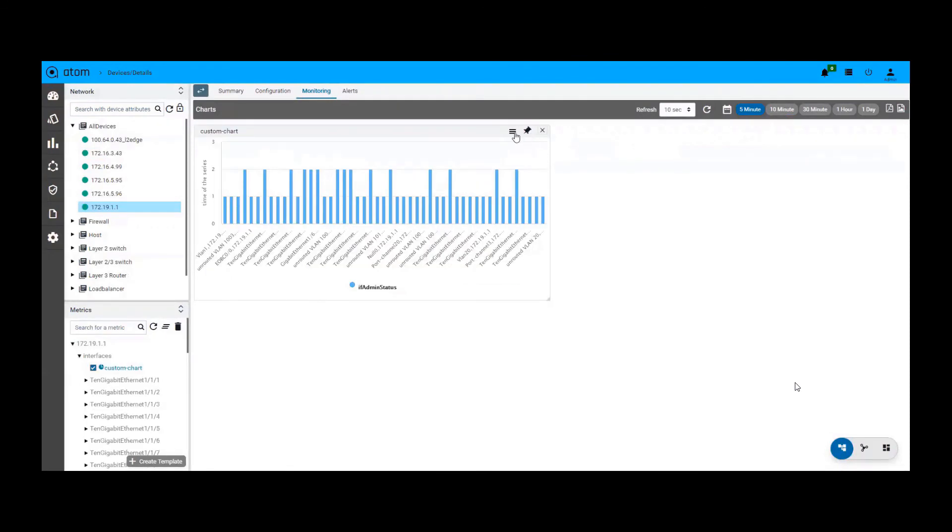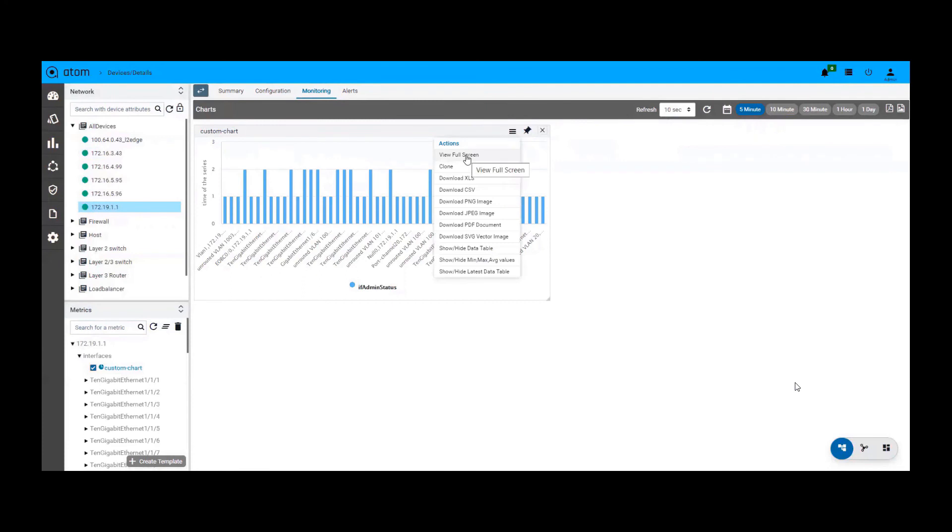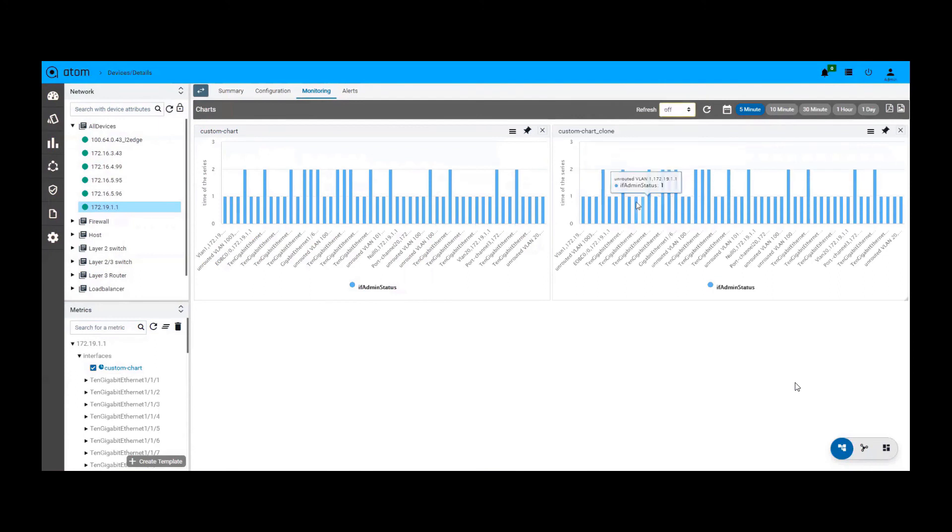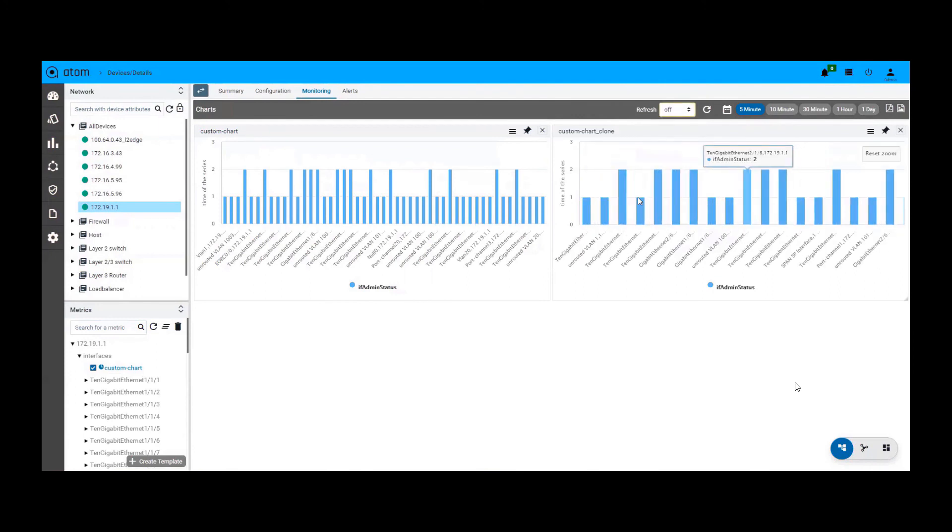The charts can be downloaded in multiple formats and can also be cloned. We can also zoom into the charts to get more details on your KPIs as shown here.